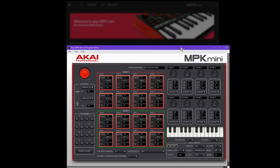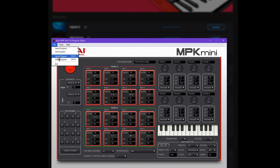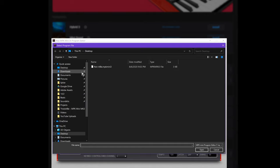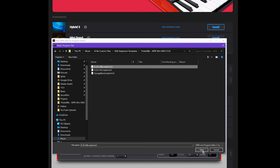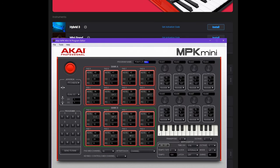Go ahead and unzip the folder that you downloaded — the Albi template. You need it to be unzipped so that you can open the specific template program. Go to File, Open Program, and navigate to wherever you saved it. Yours should be called FL20-Albi.mpkmini3 — open that. Once you have the program loaded, you'll know you have my program loaded because it's going to say FL20-Albi.